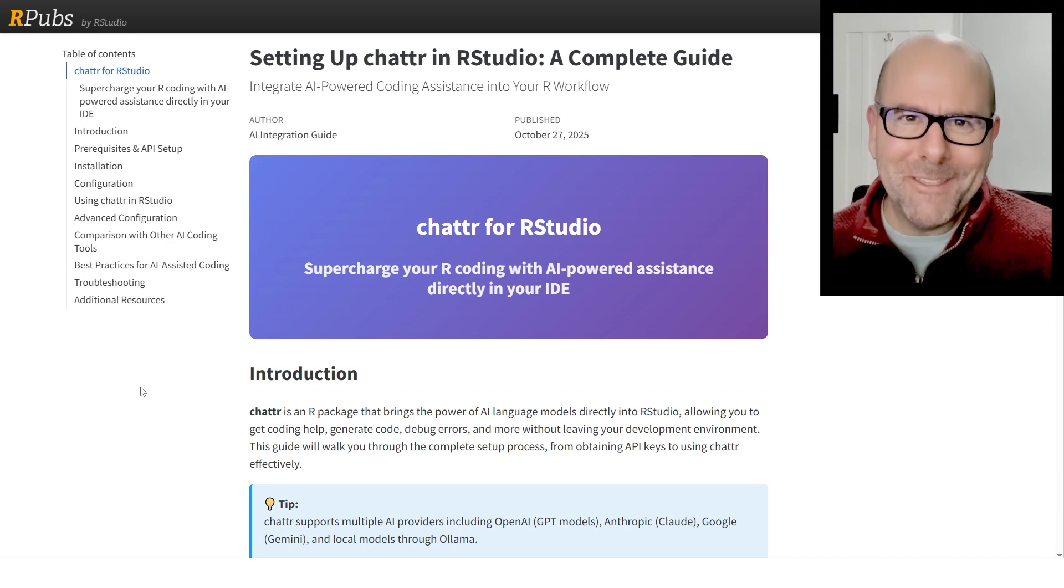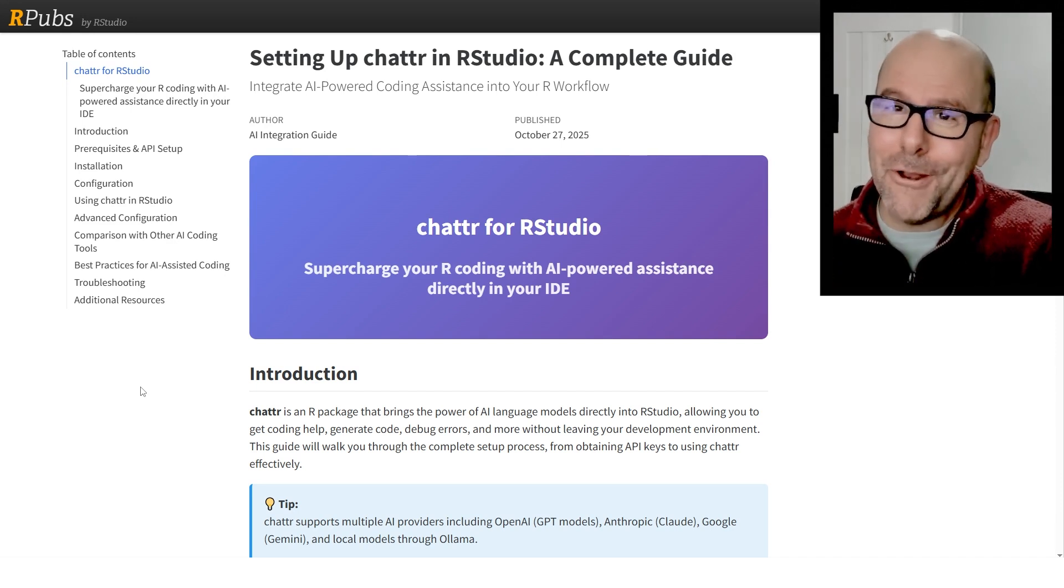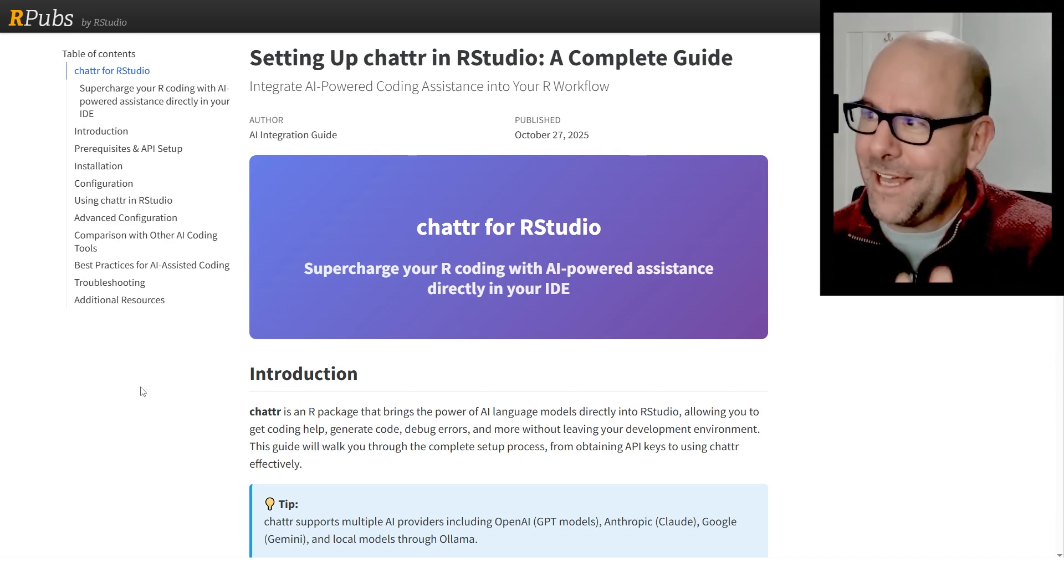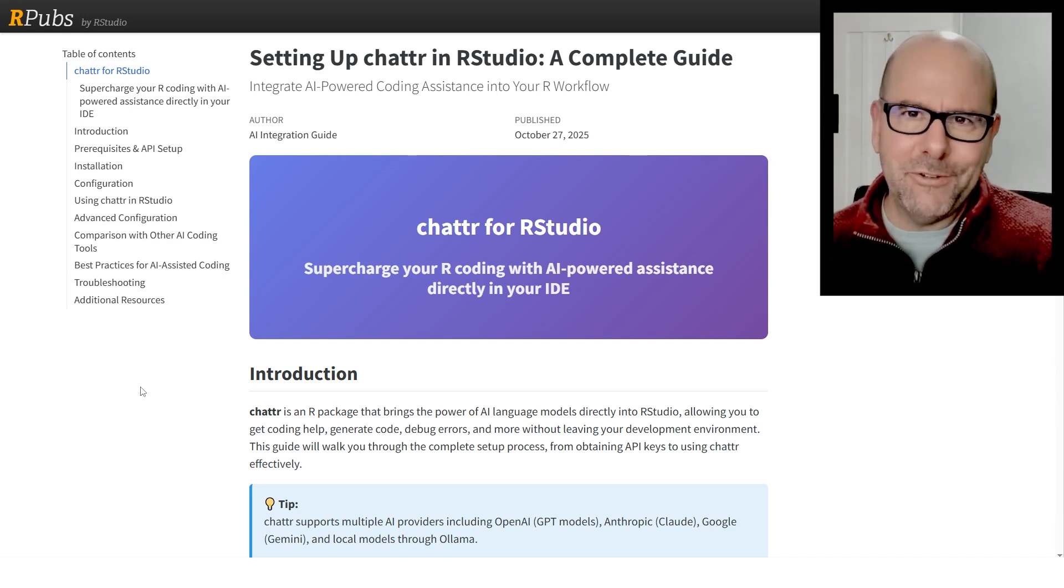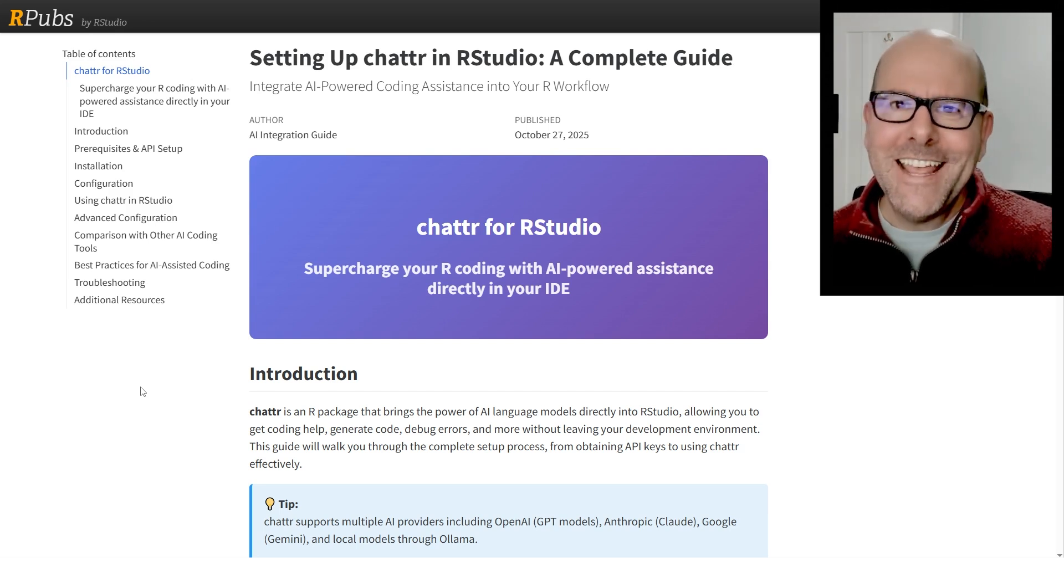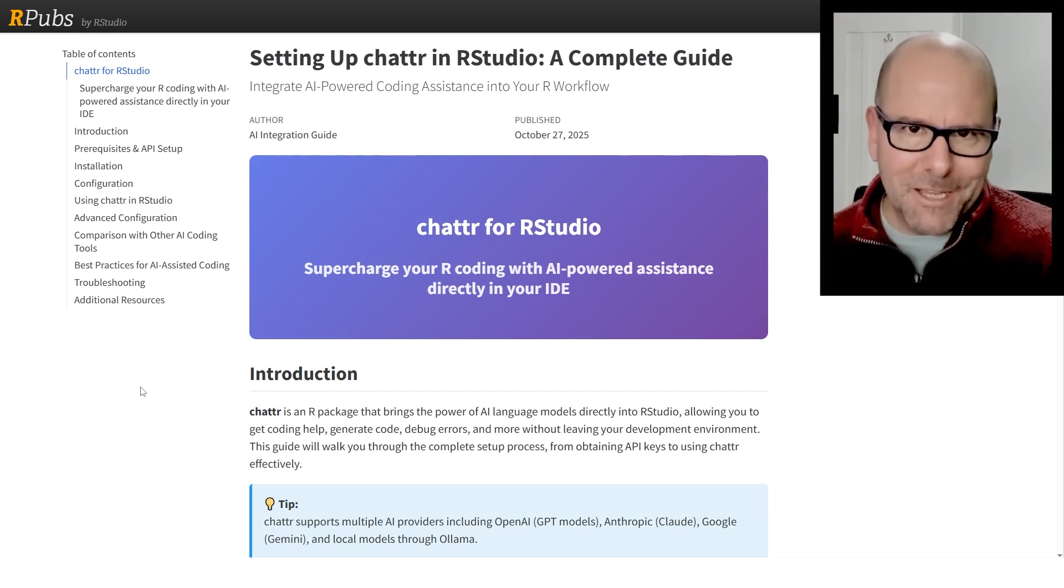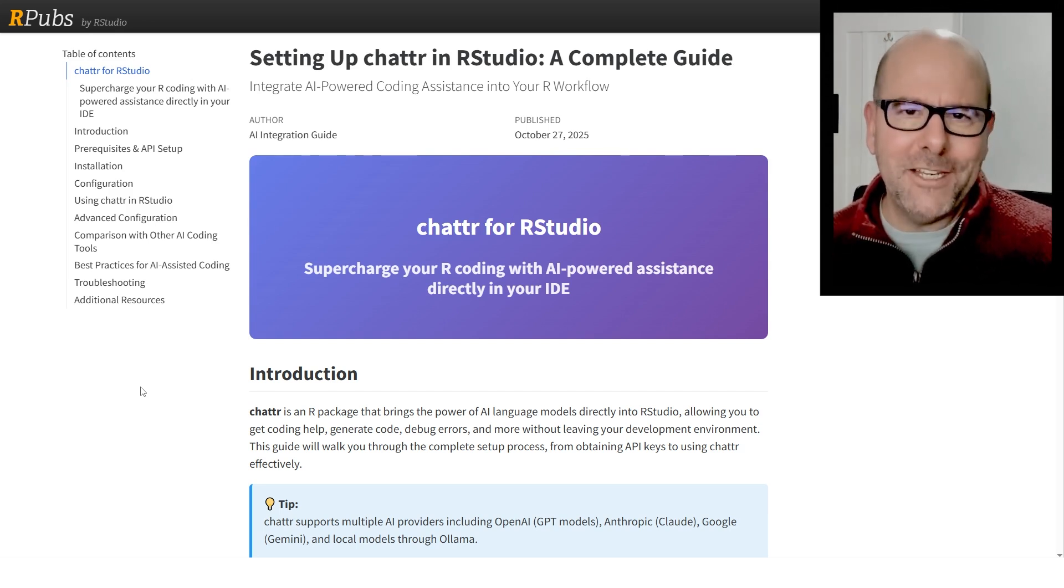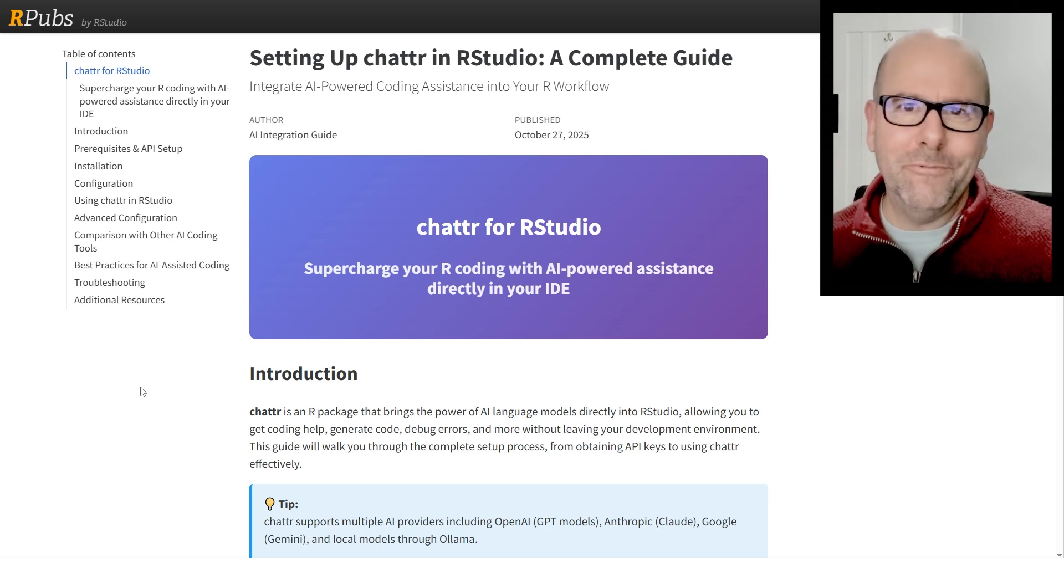And by the way, the page that you're looking at right now, which has got a lot of details about how to set up ChatR, it's called a complete guide. This entire page, everything about this was created with code that Claude wrote for me.